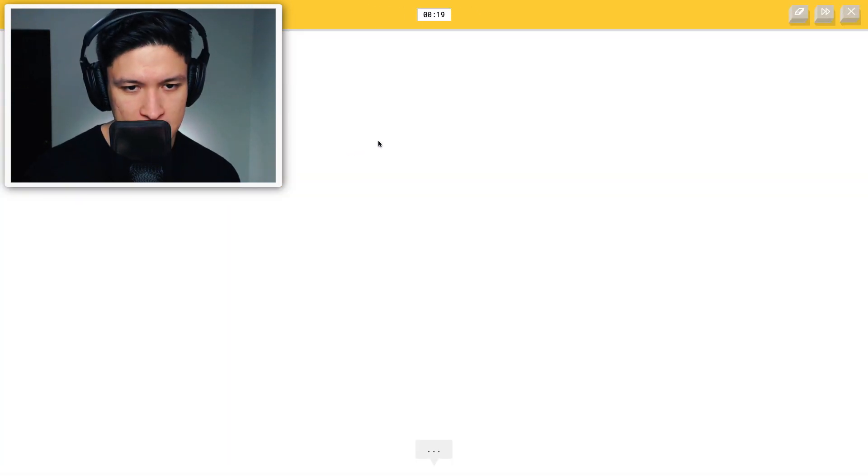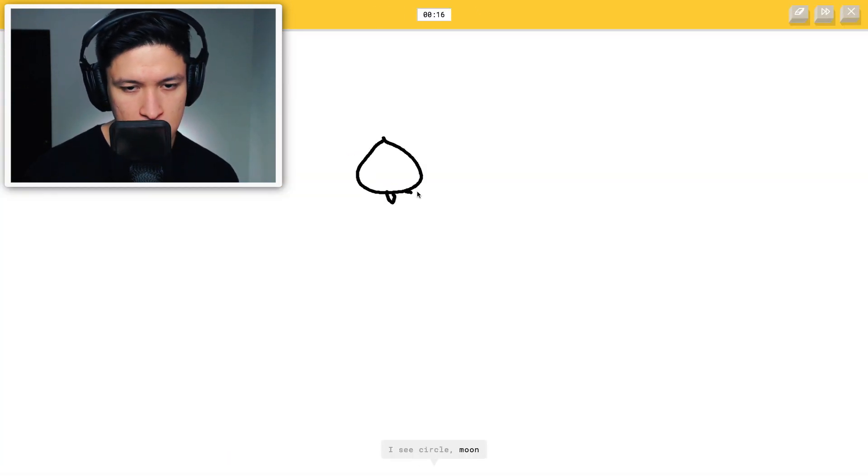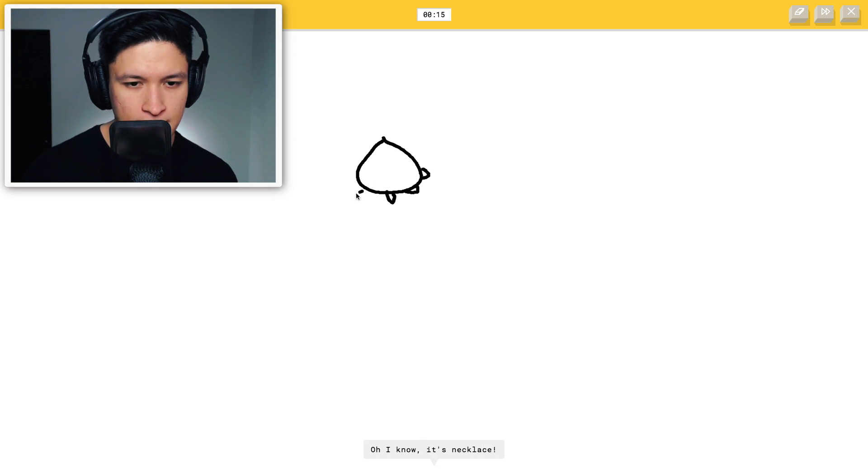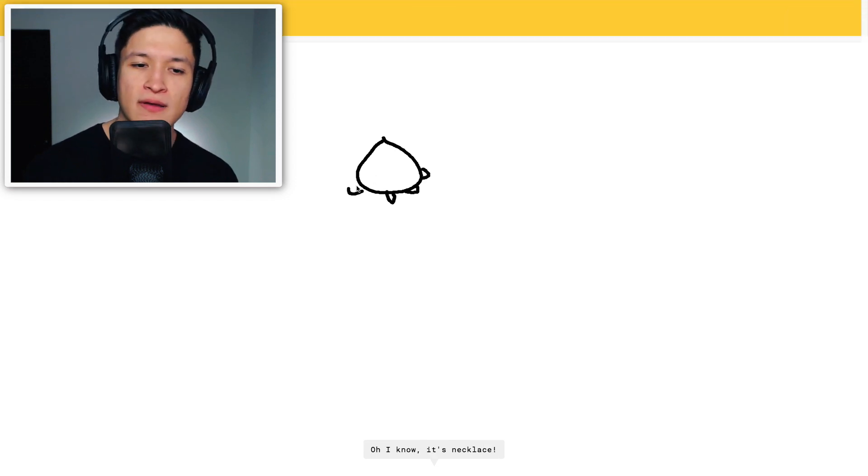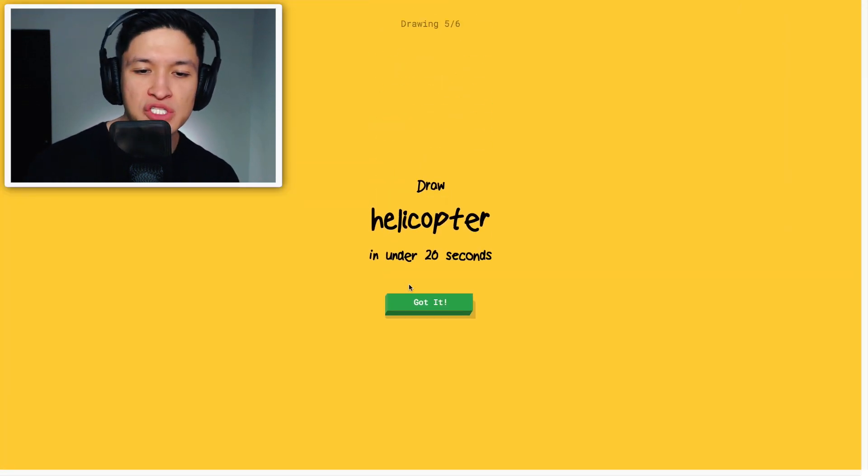Okay necklace. Here we go. Necklace. I see circle, moon, smiley face. Oh I know. It's necklace. Heck yeah. GG.